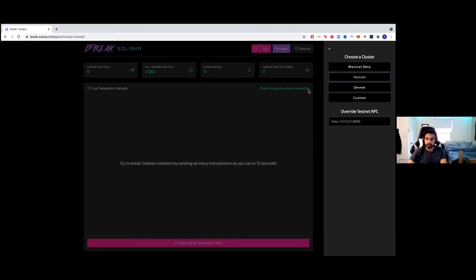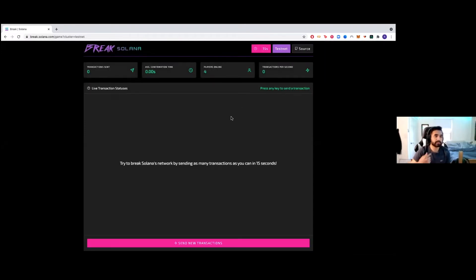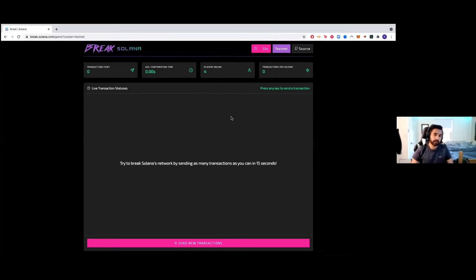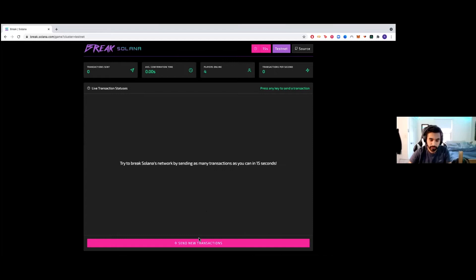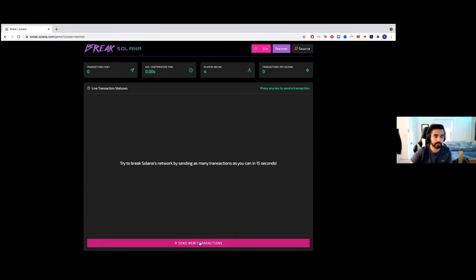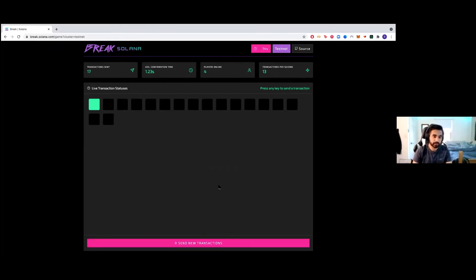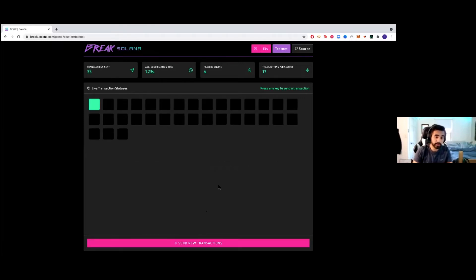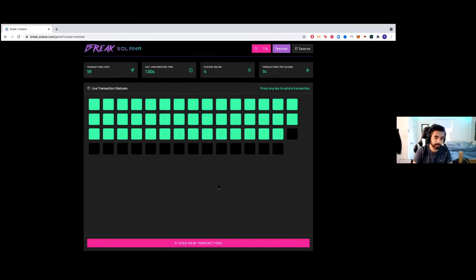So that's what Solana enables. This is just a quick demonstration of how fast Solana is. I'm going to do it on their test network. Basically we're going to be sending transactions onto the Solana network and we're going to see how fast they actually get validated and put on the blockchain. So I'm going to press this and we're going to do it for 15 seconds. I'm going to be just pressing random keys. So every single block is one single transaction that's being sent.